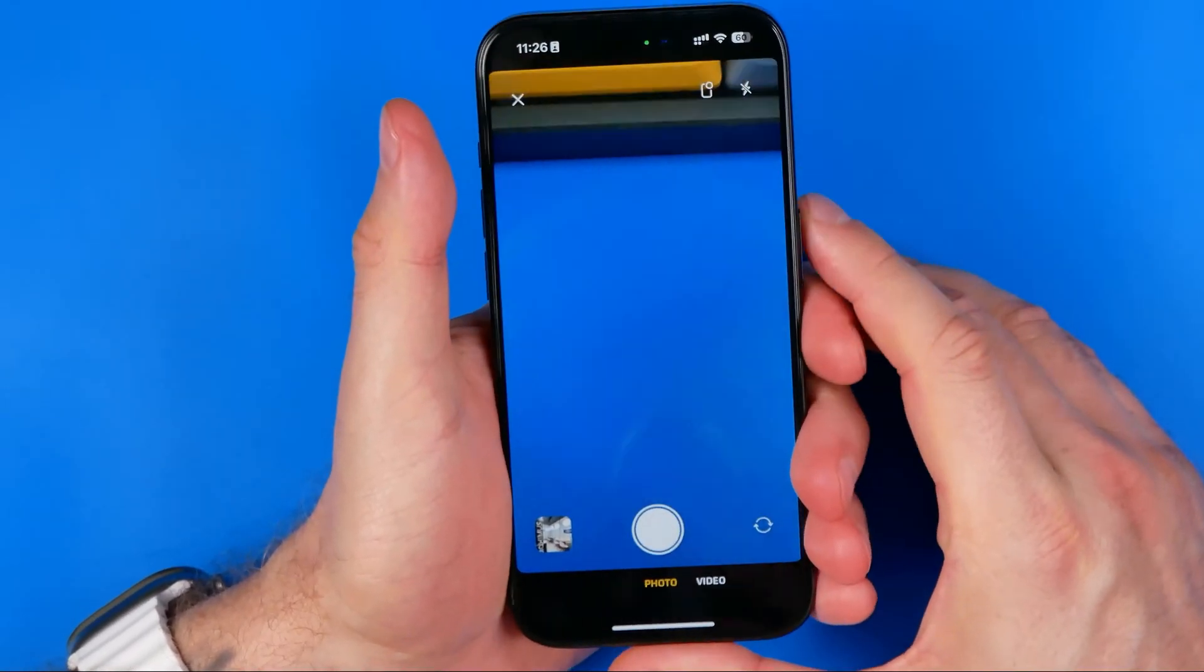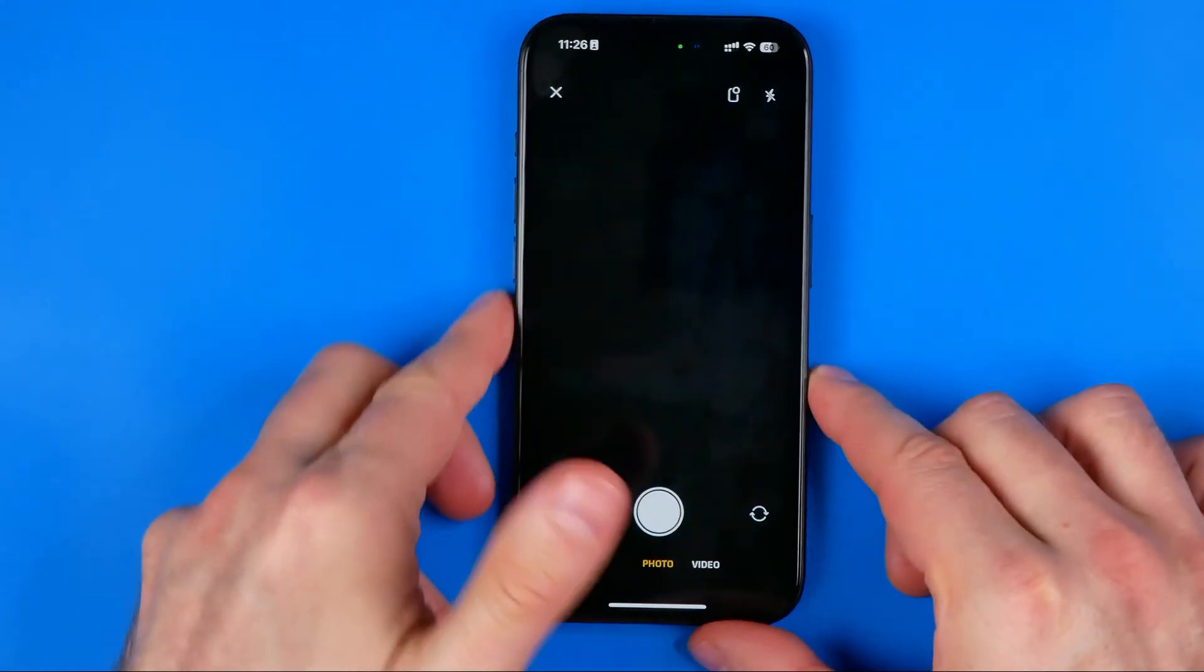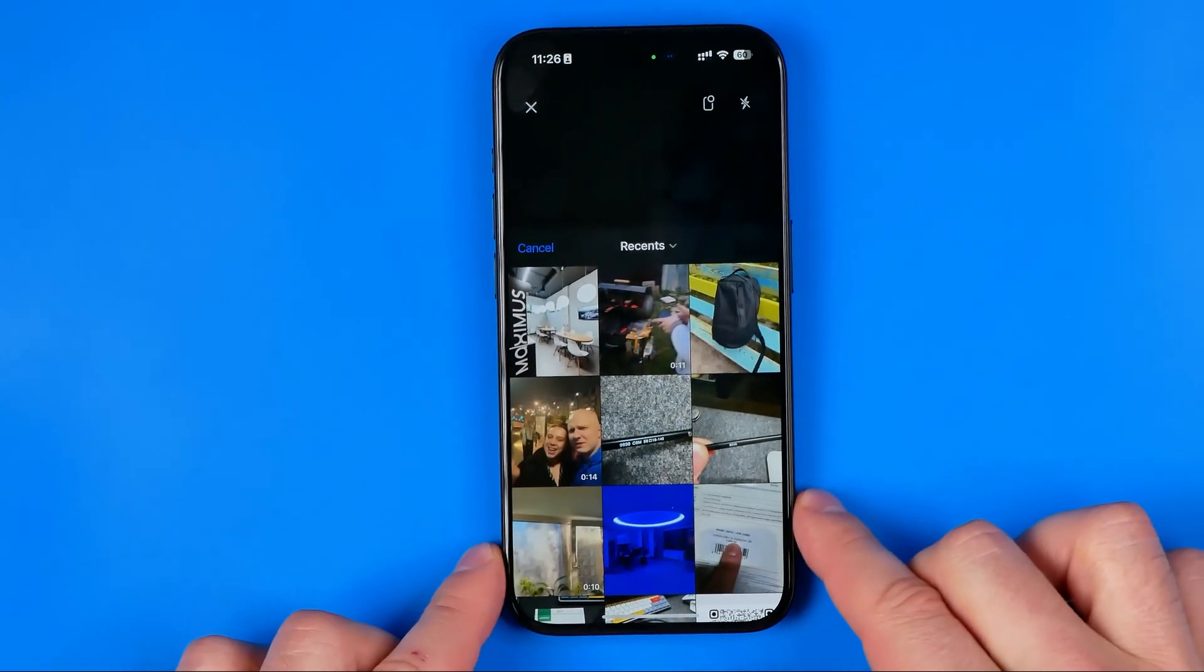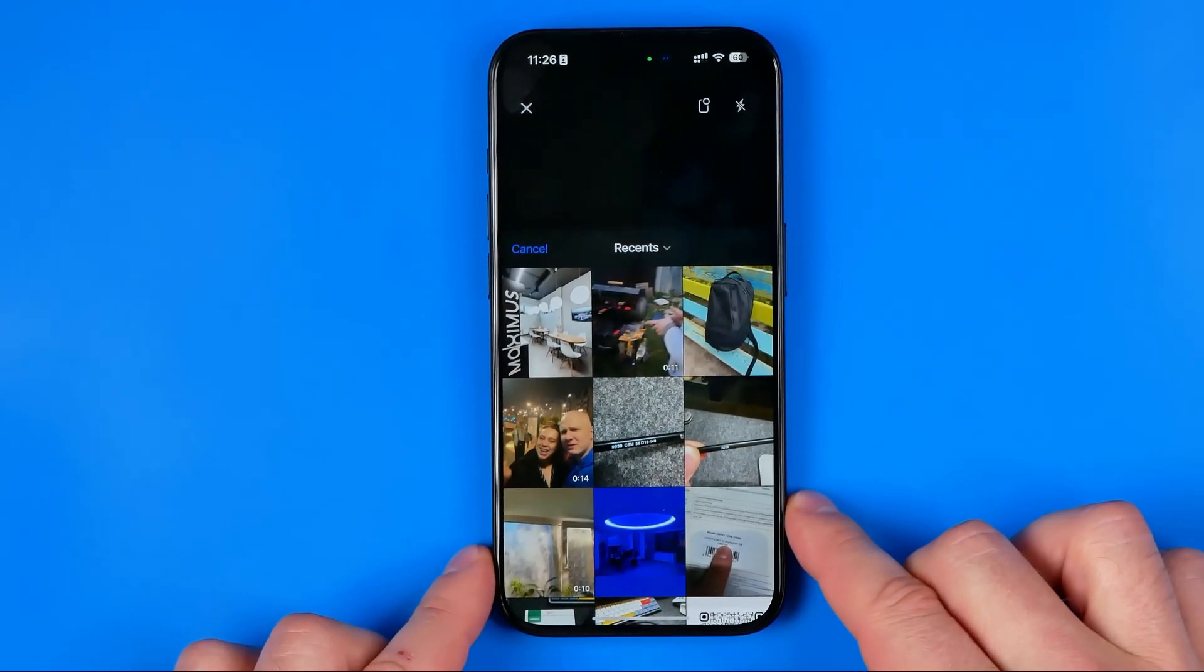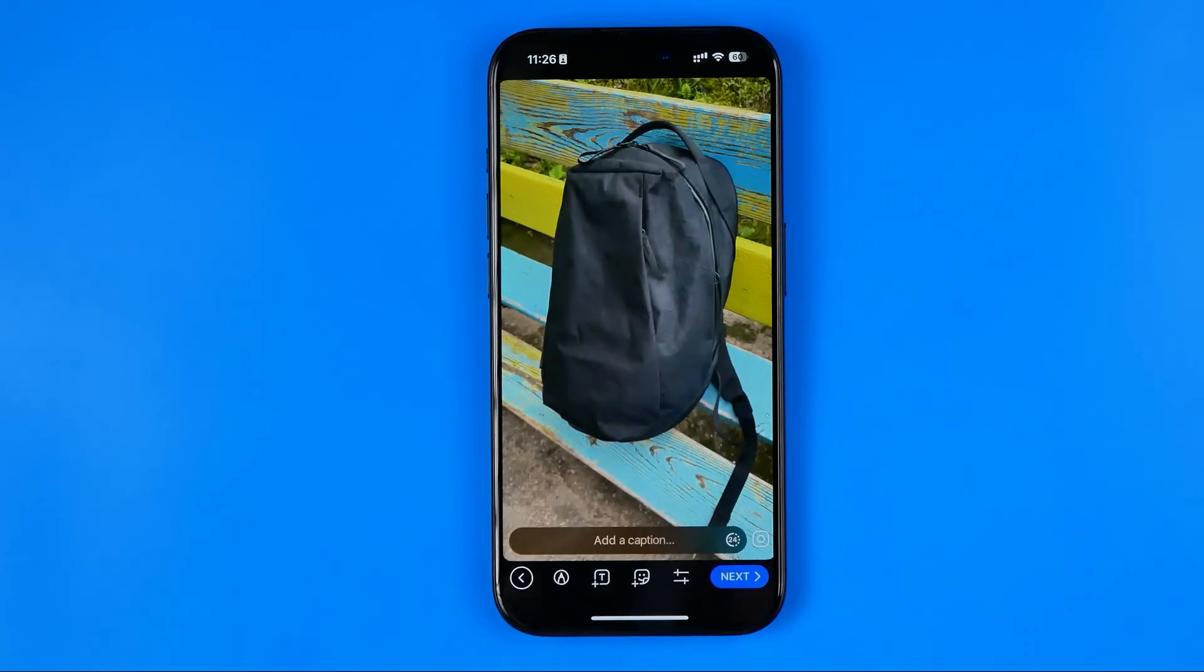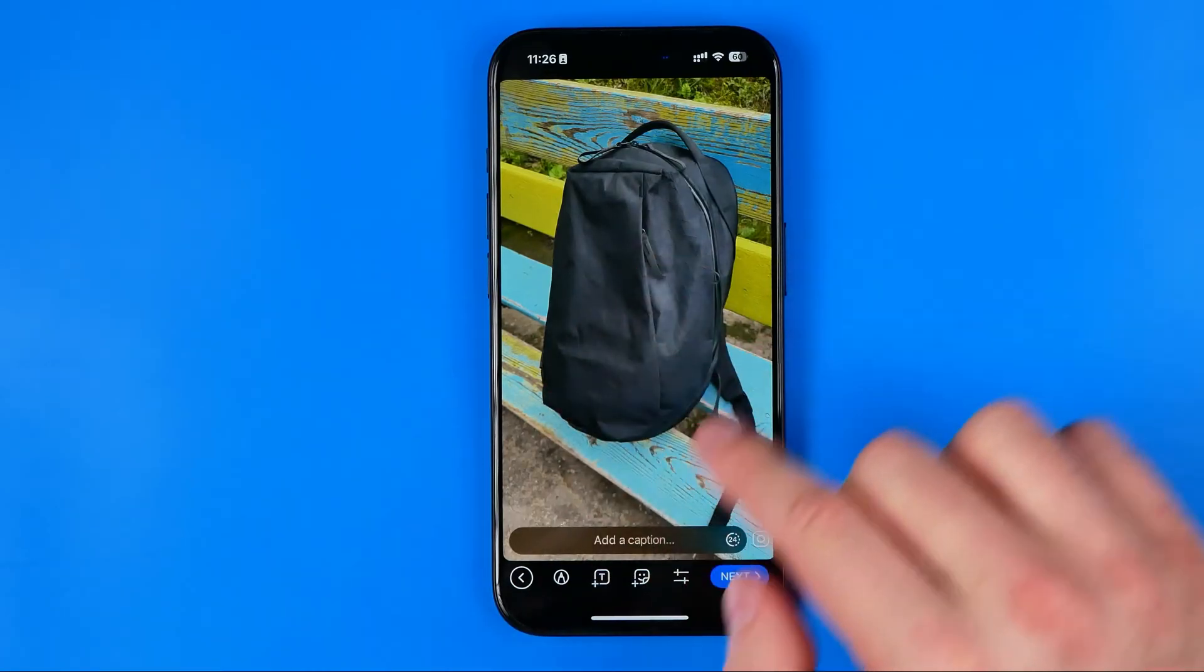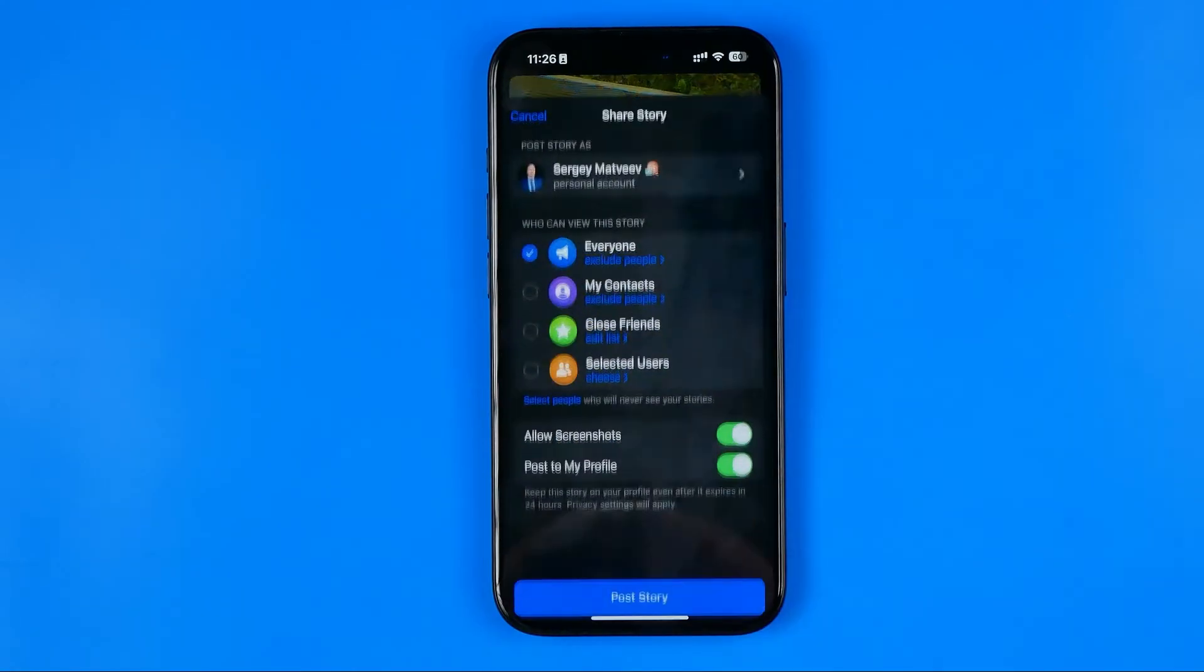And we can simply tap right here to open up our camera roll and then we can choose any image from here. Let's say that one. After that we can add some text, some stickers, we can draw something using that tool, and then to continue hit next.